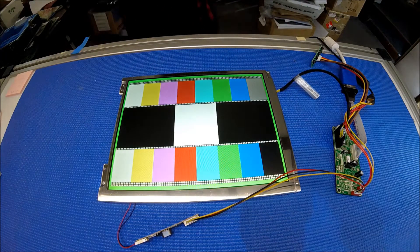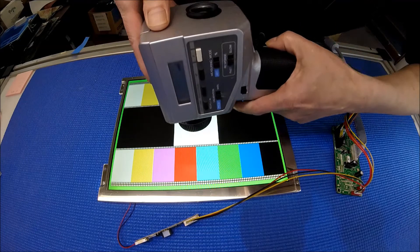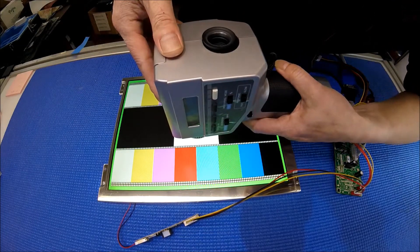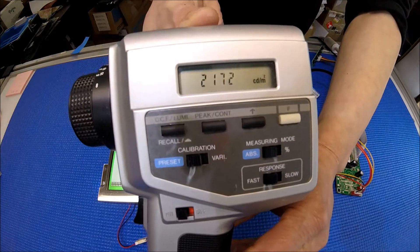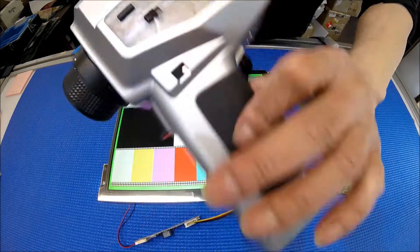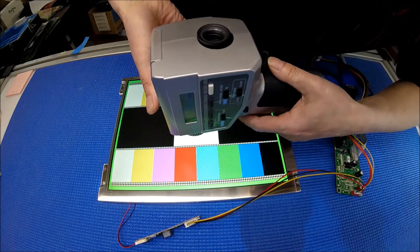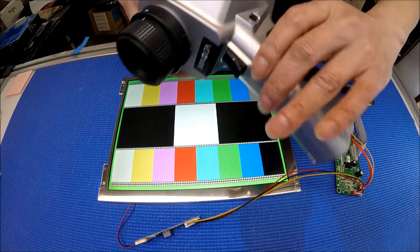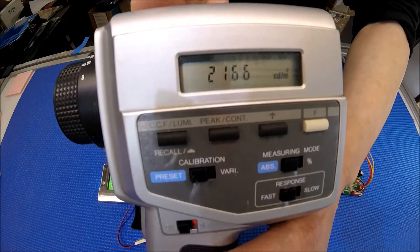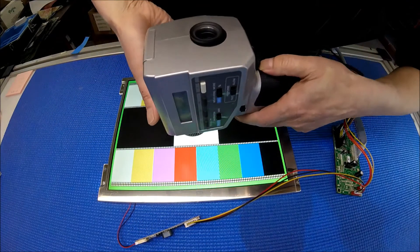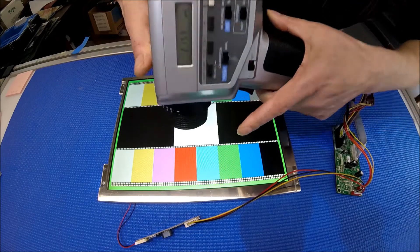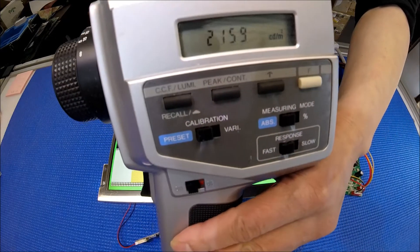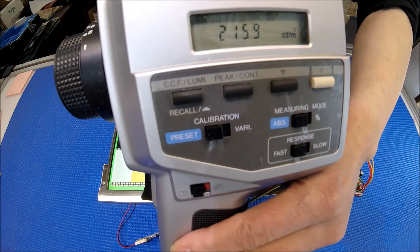Again the same meter. Turn it on. 2172 nits. 2166. Pretty consistent. 2159 nits.